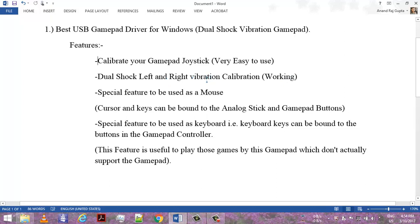From 0 to 100%. Special feature: it can be used as a mouse. You can use the analog sticks as a mouse, and the cursor and keys can be bound to the analog stick and gamepad buttons.